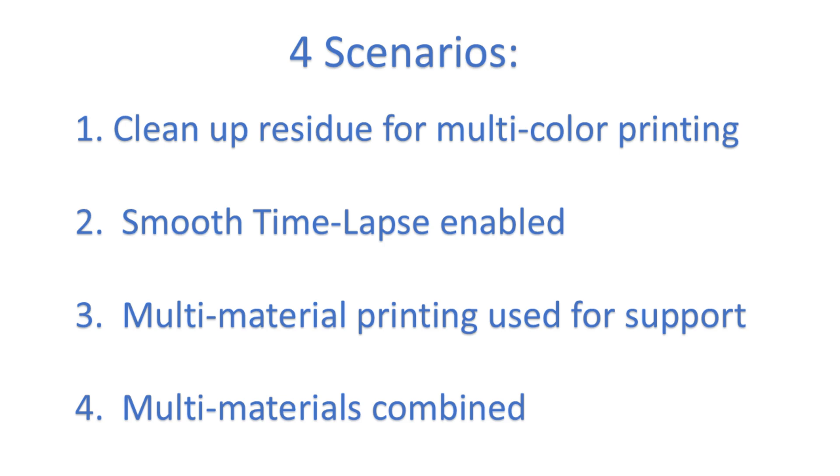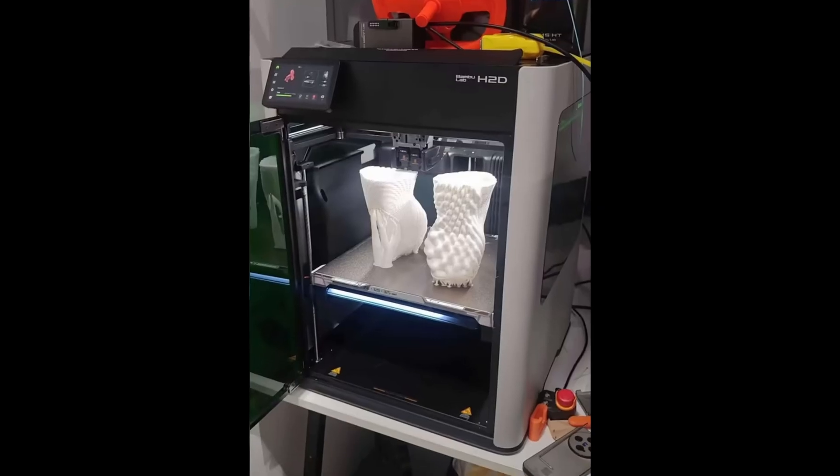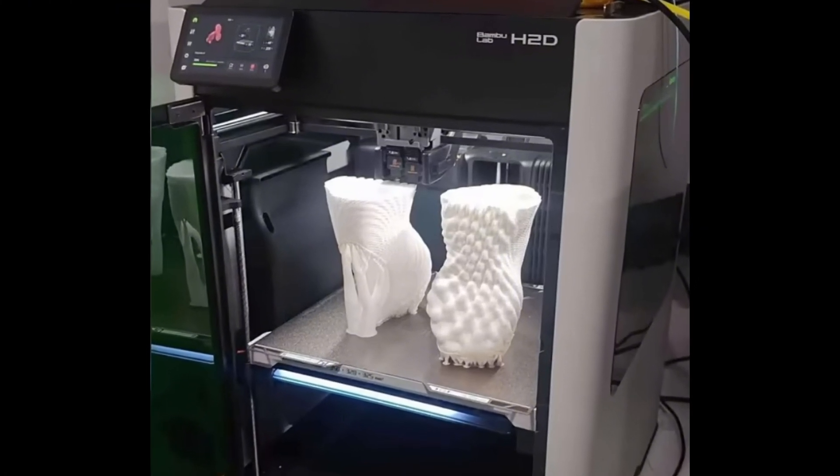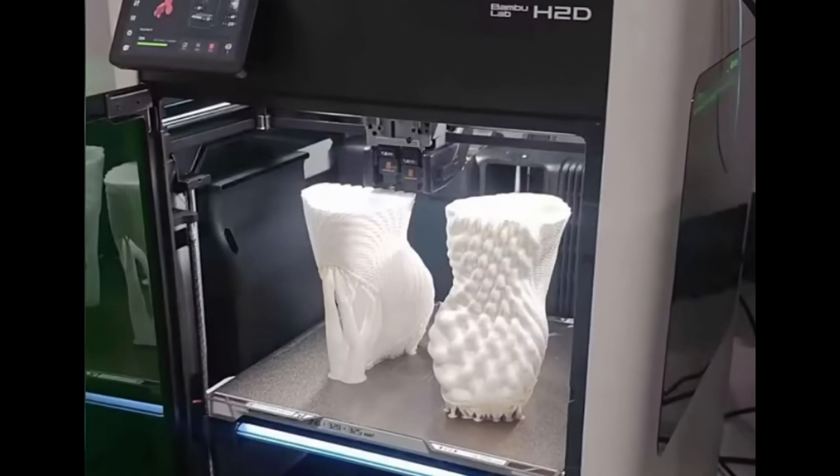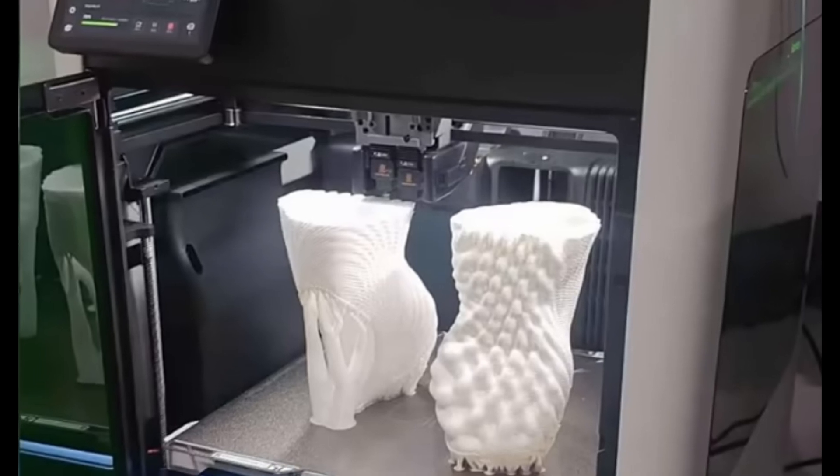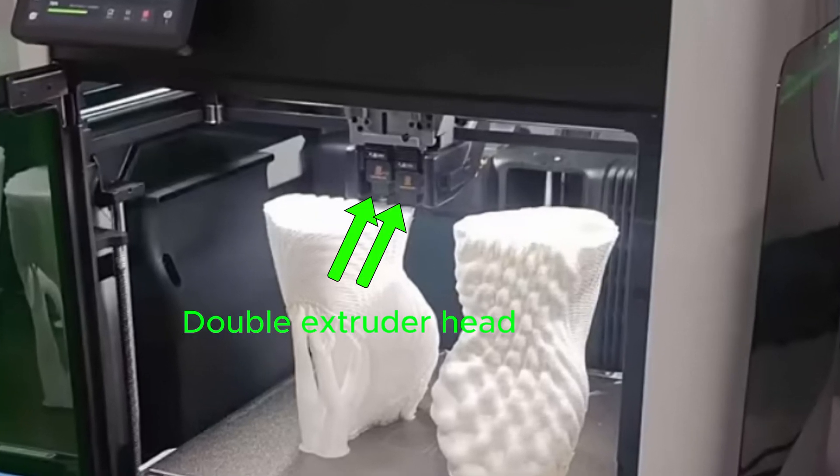But before I do that, I should mention that Bamboo is releasing a brand new printer in a few days from the day of this video. This printer is rumored to have a dual extruder printhead, and thus, it may just eliminate the need for a prime tower.